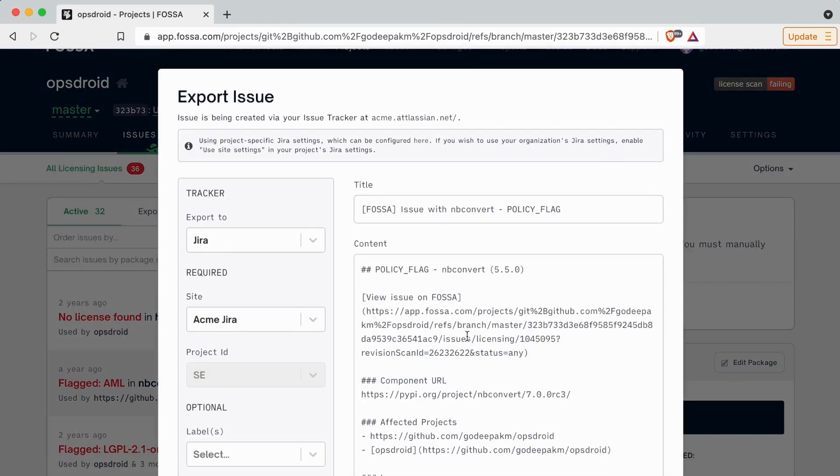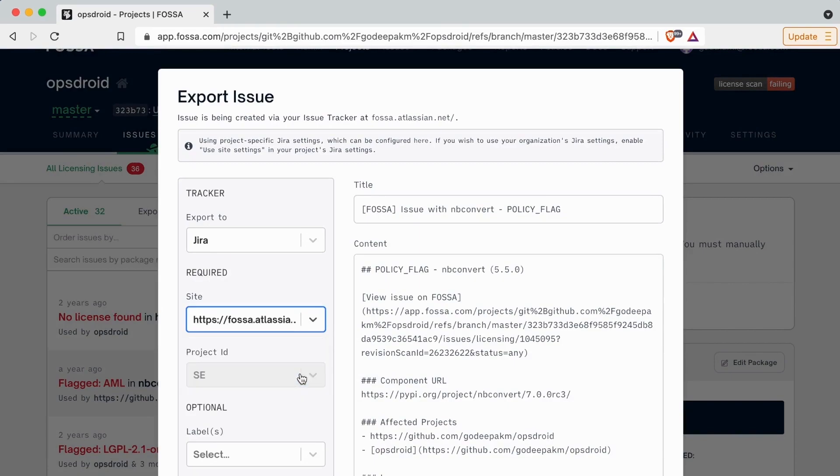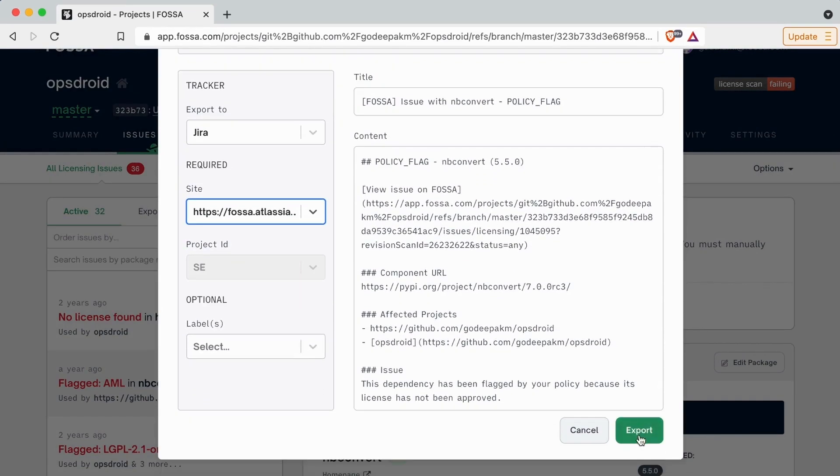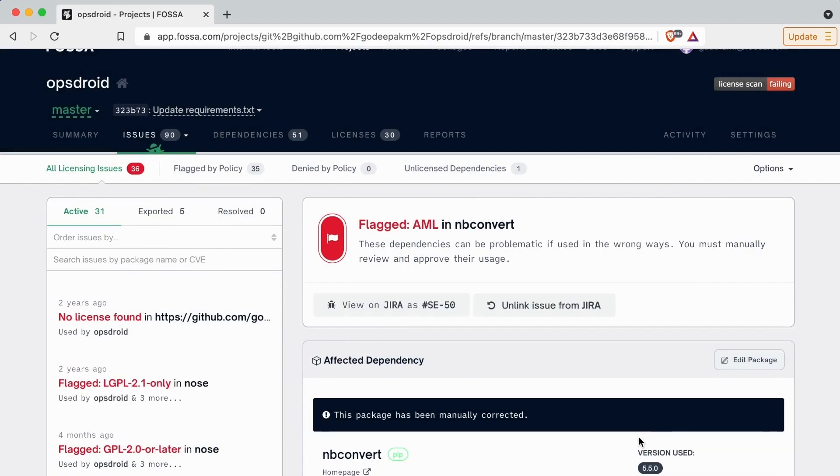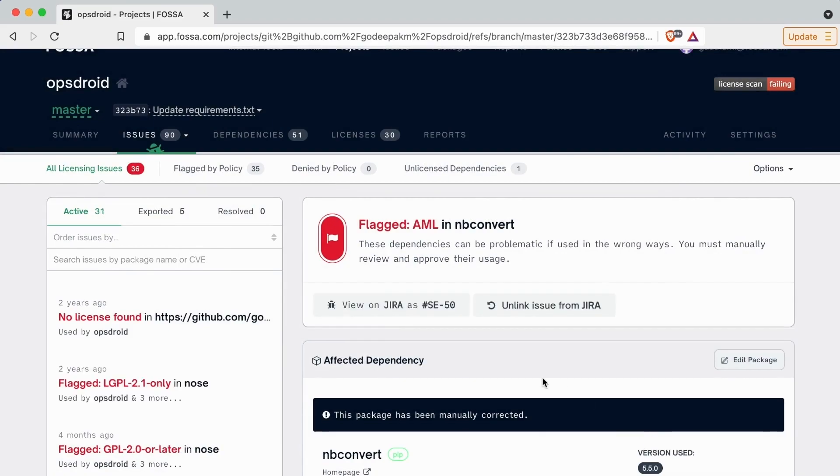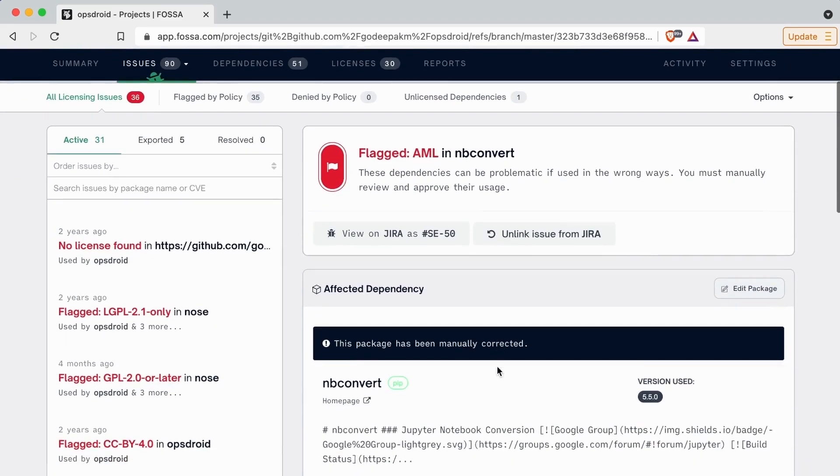Your engineering team can also automatically export and sync issues to Jira, along with full audit logs. This lets your developers work on these issues in their standard processes and preferred environments.